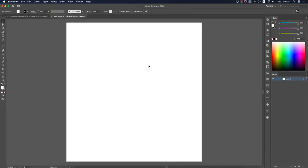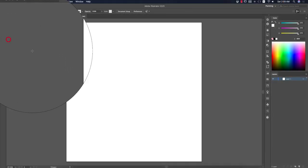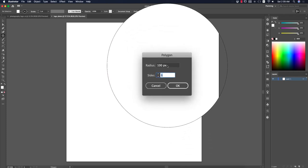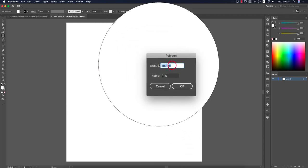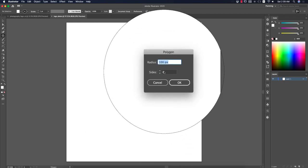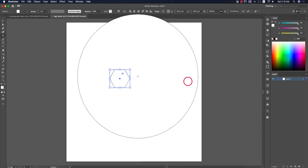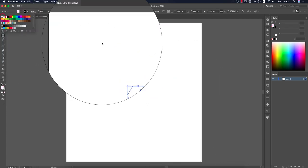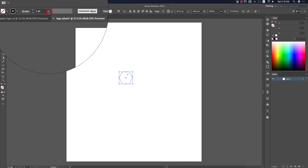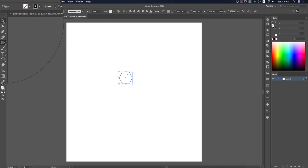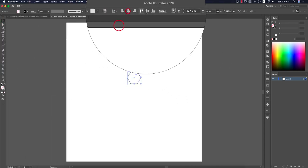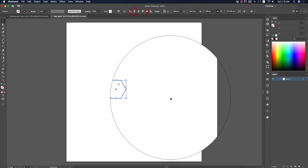After getting the artboard, go to the Polygon tool and draw a polygon — a hexagon. Set it to 100 pixels and hit OK. Turn off the fill color, keep the stroke, and set the stroke thickness to only 2pt.